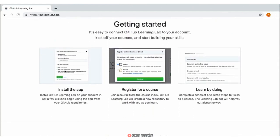These activities are all about learning by doing. After you complete a step, GitHub Learning Lab will respond to your action, provide feedback, and help you along the way.